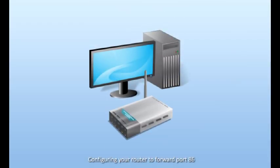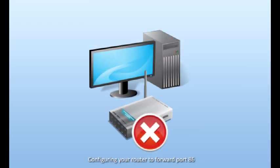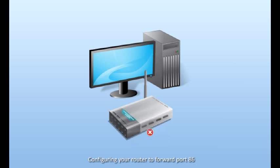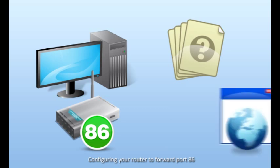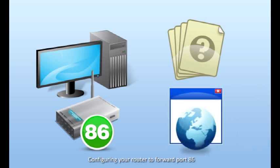If your router does not support UPnP, or you prefer not to use it, you'll have to manually set your router to forward port 86. Use your router's help manual or online resources to find instructions on where to assign ports in your router's software. You'll be assigning Broadcam's port 86 to forward to your computer's local IP address at the same port.